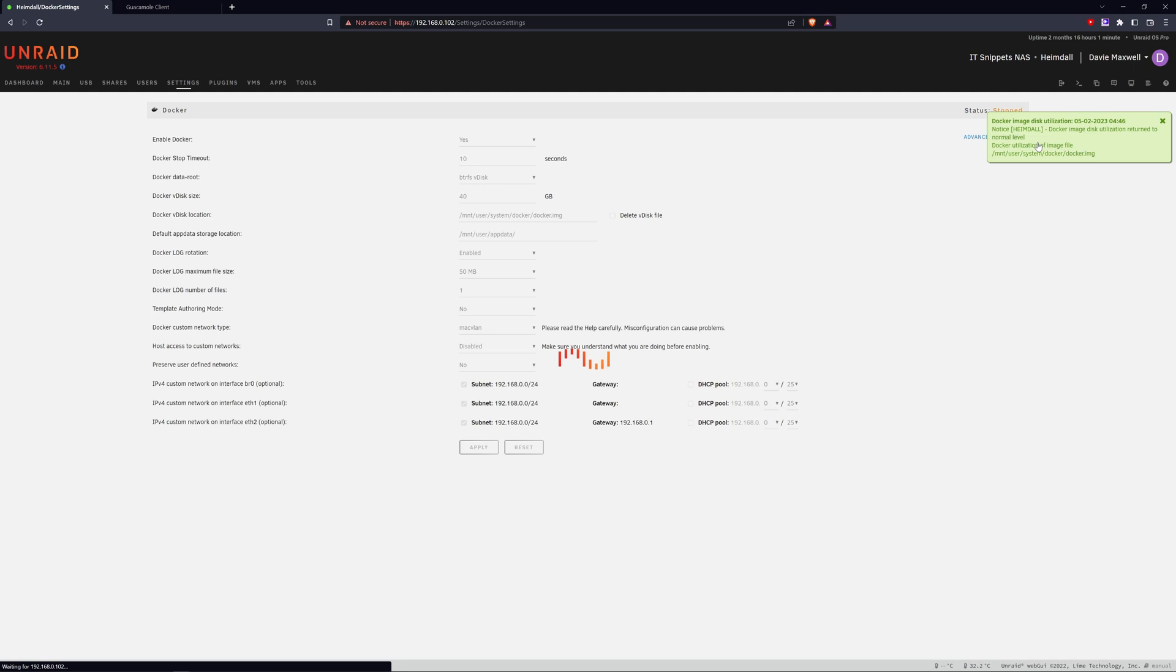There we go. There's a warning saying that the Docker disk image has returned to a normal level, although it does still appear to be doing something in the background.